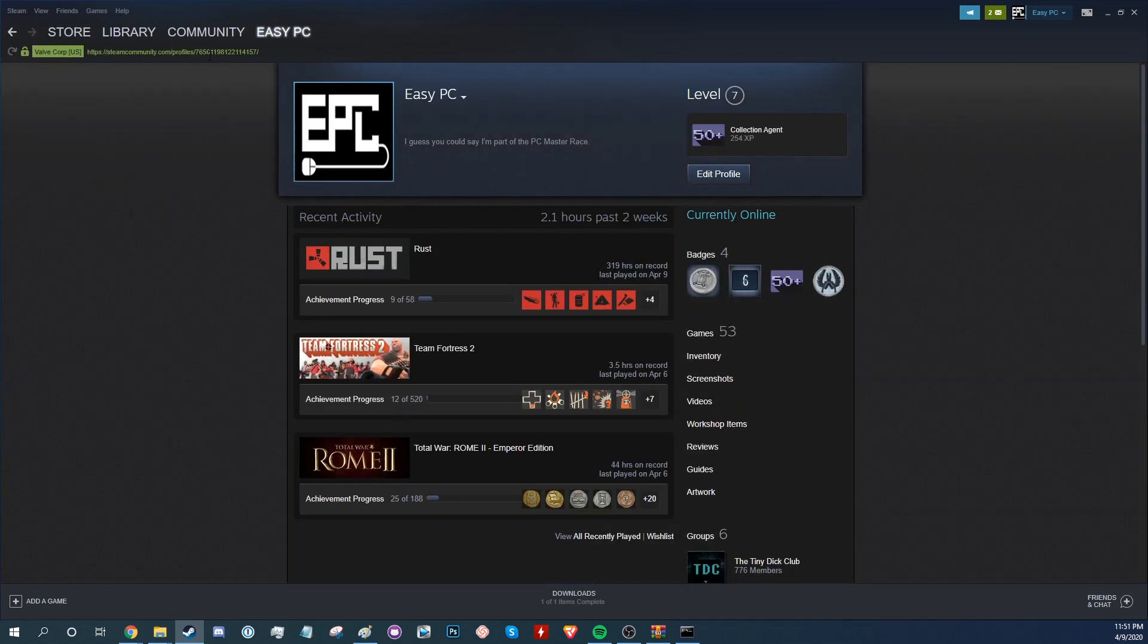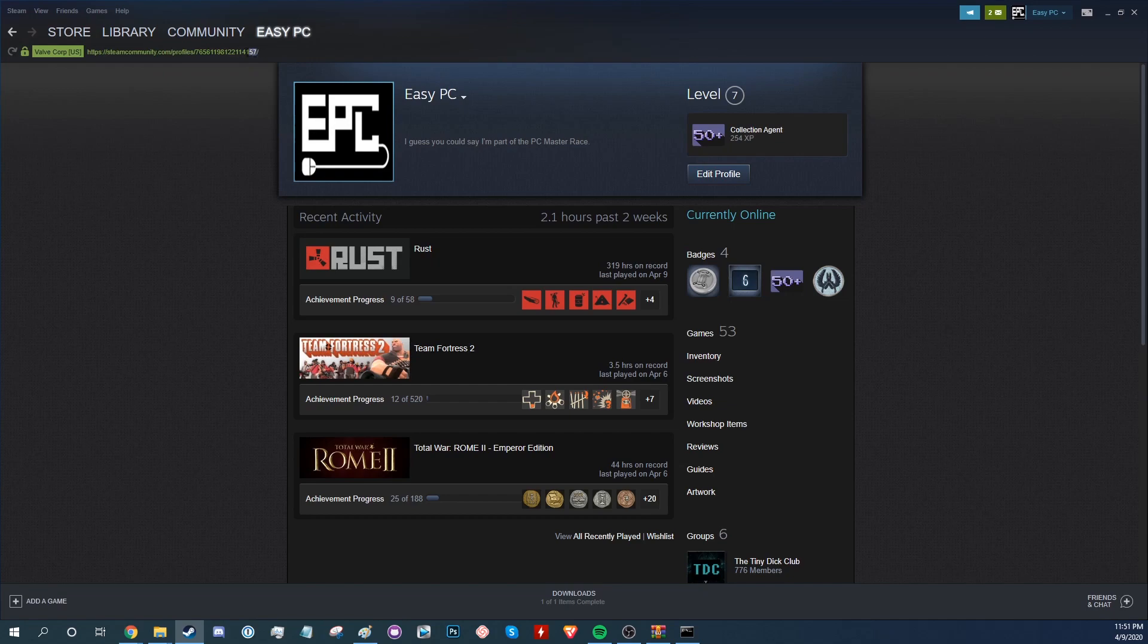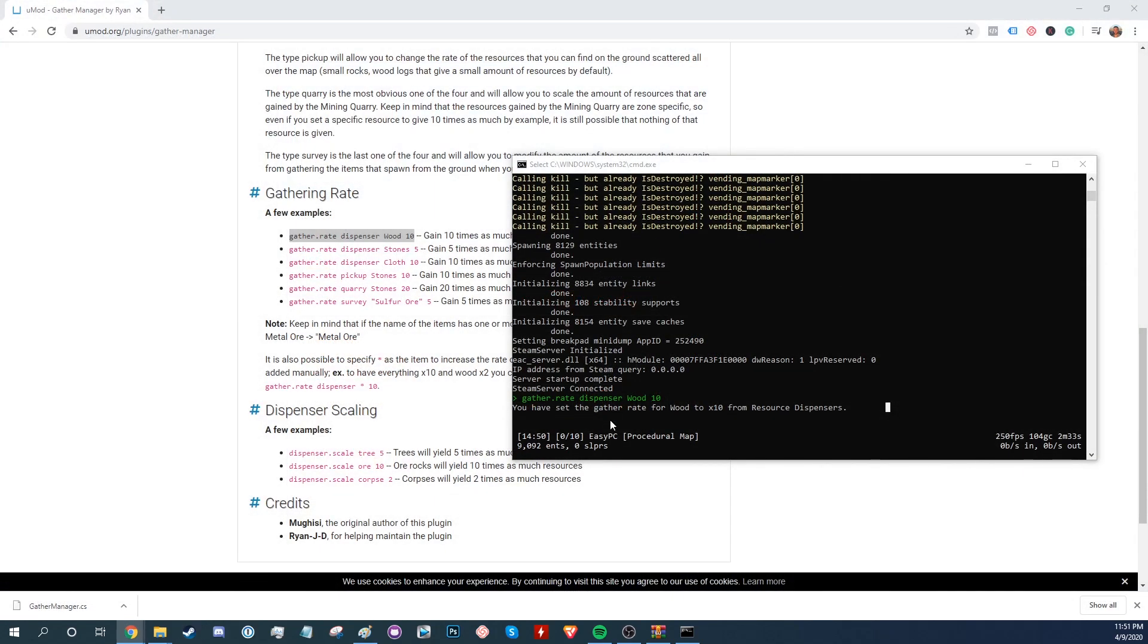Select the numbers after profiles and copy that. If you don't see those numbers for whatever reason, copy the page URL and head to a service like Steam ID and then from there copy the community ID. We'll leave a link to Steam ID in the description below.